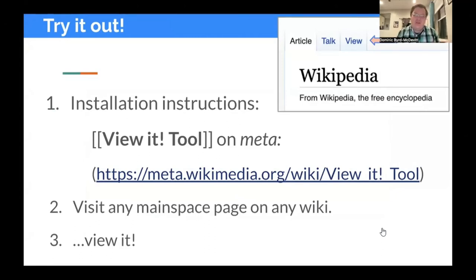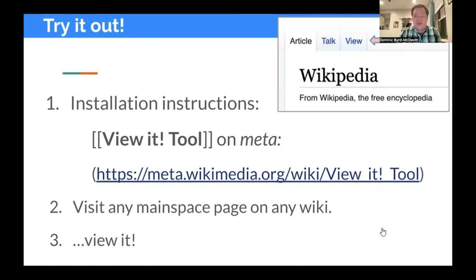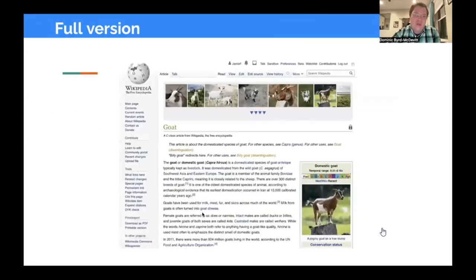The idea of this really comes out of the fact that structured data and depict statements in particular allow us to draw relationships where we can be looking at an article and know, through the technology, all of the images that are tagged on Commons as depicting that subject. The tool documentation lives on MetaWiki — you can go to meta.wikimedia.org and search for VueIt tool. It is a user script, which means you need to be logged into an account and add it using the very simple instructions there, just copying and pasting code to your account.